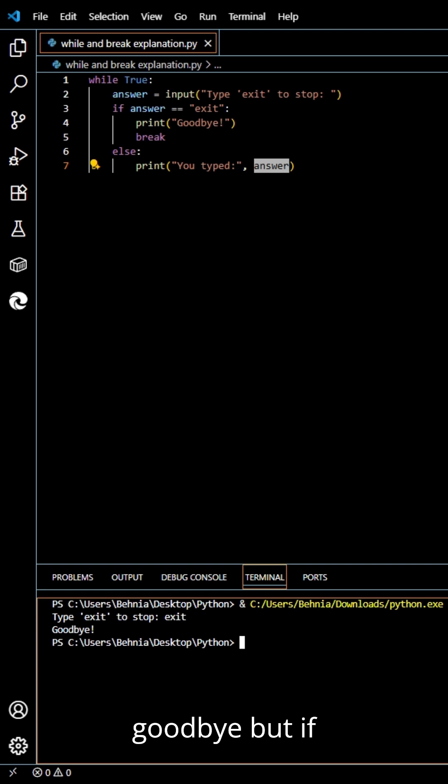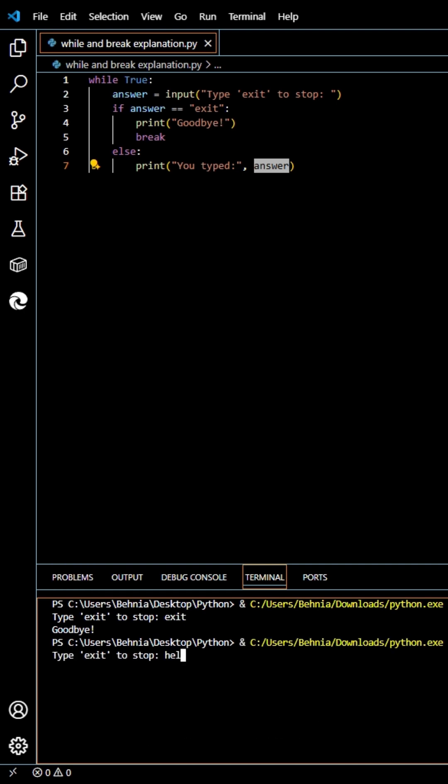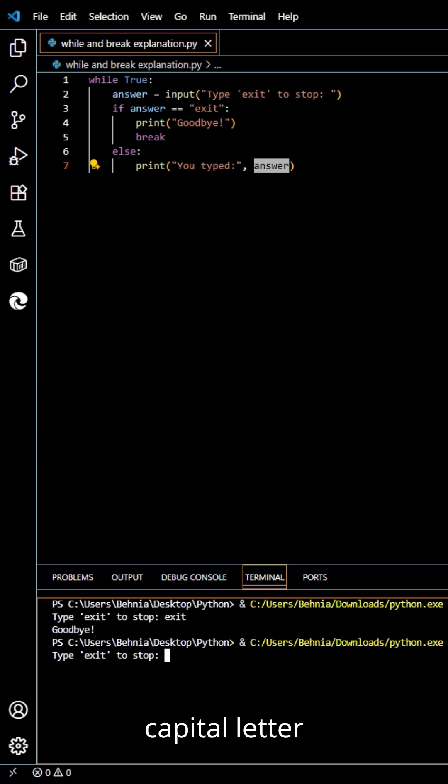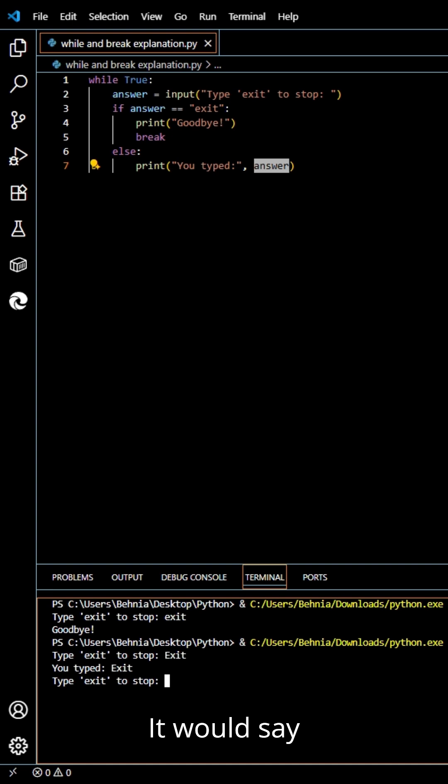But, if we say hello, like exact same exit but with capital letter, it would say you type exit.